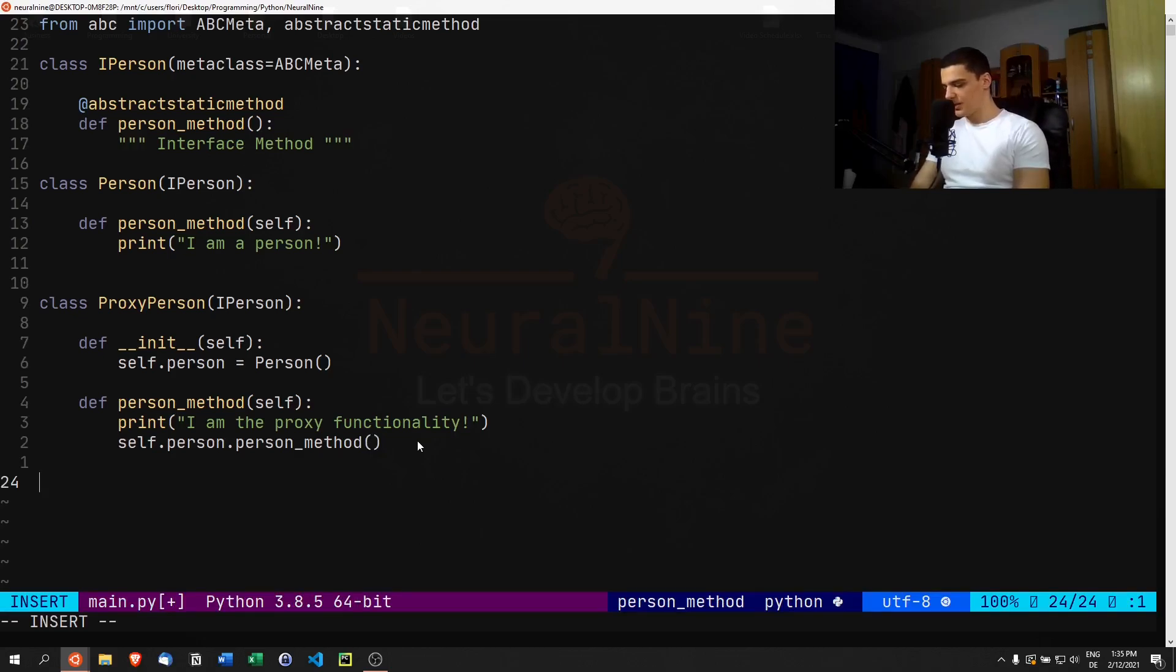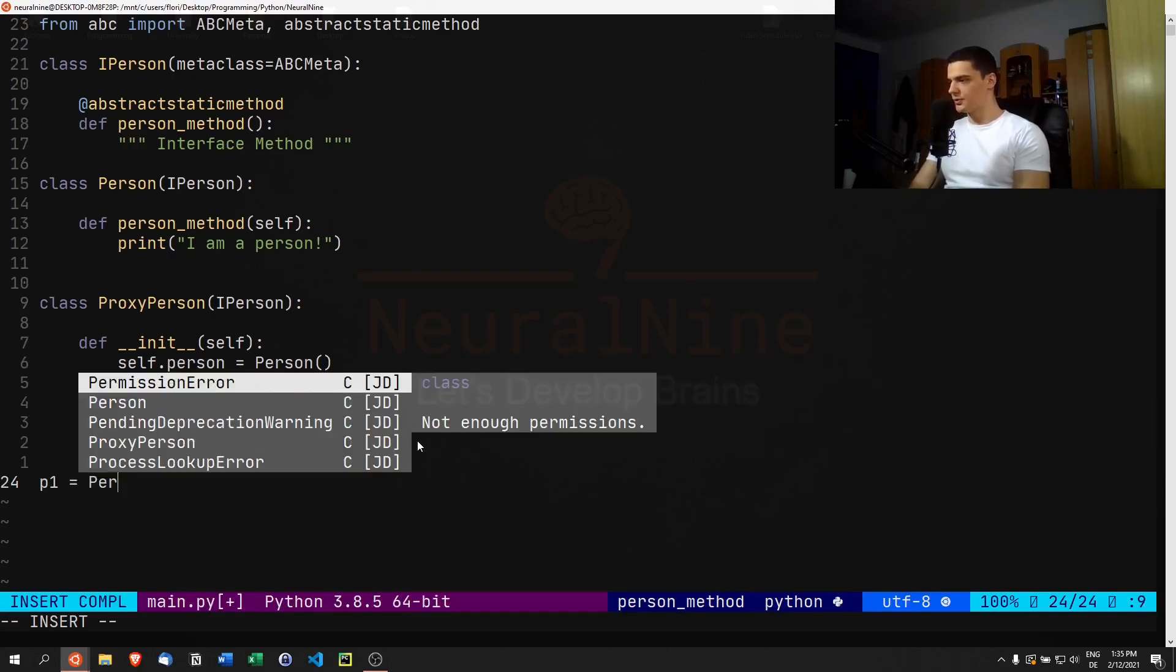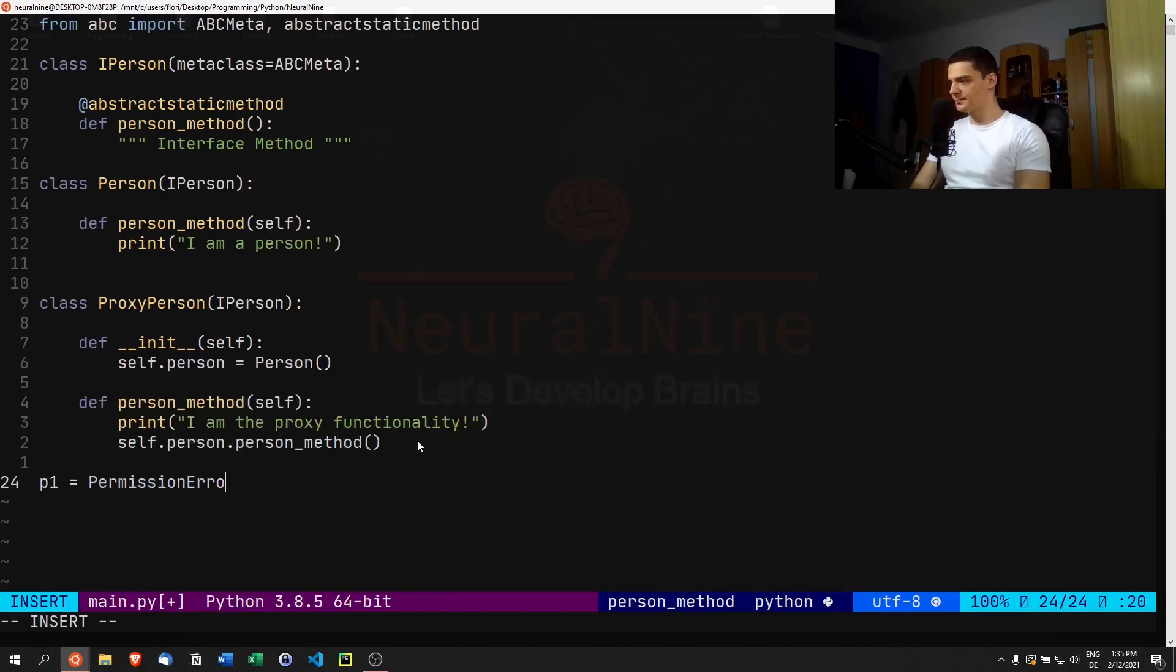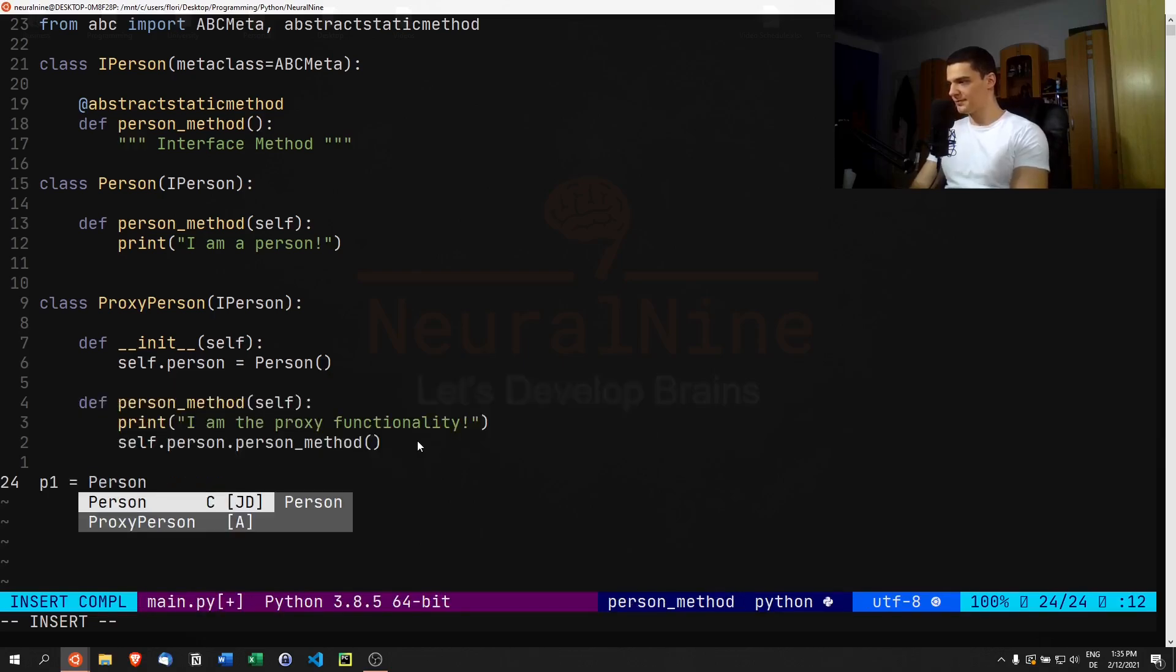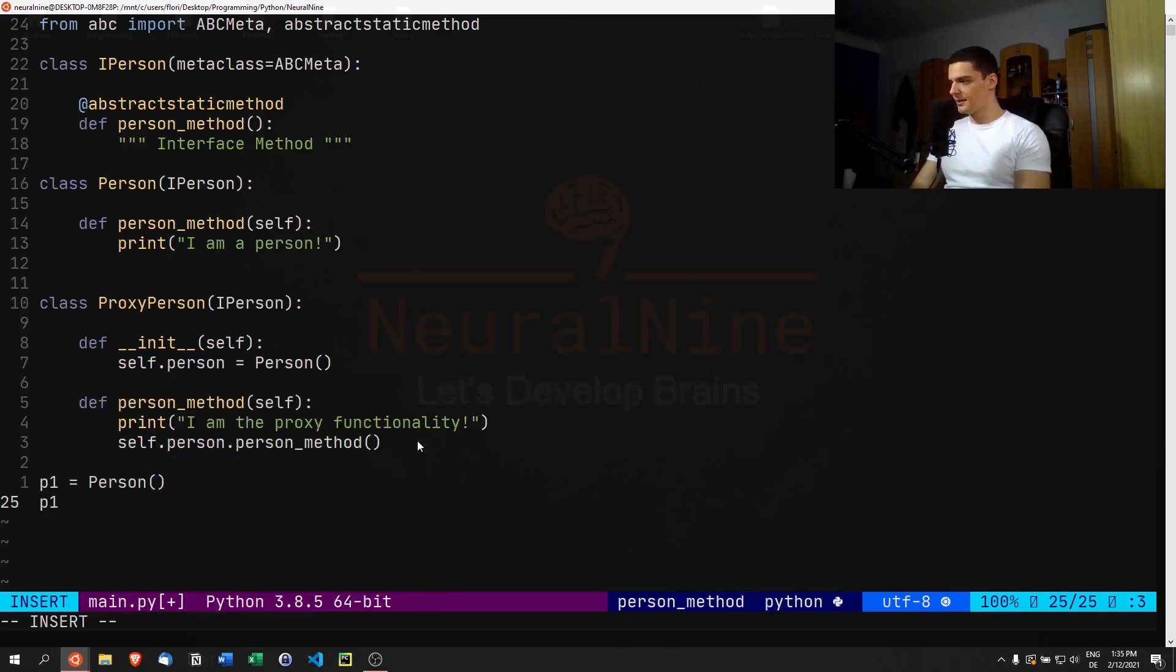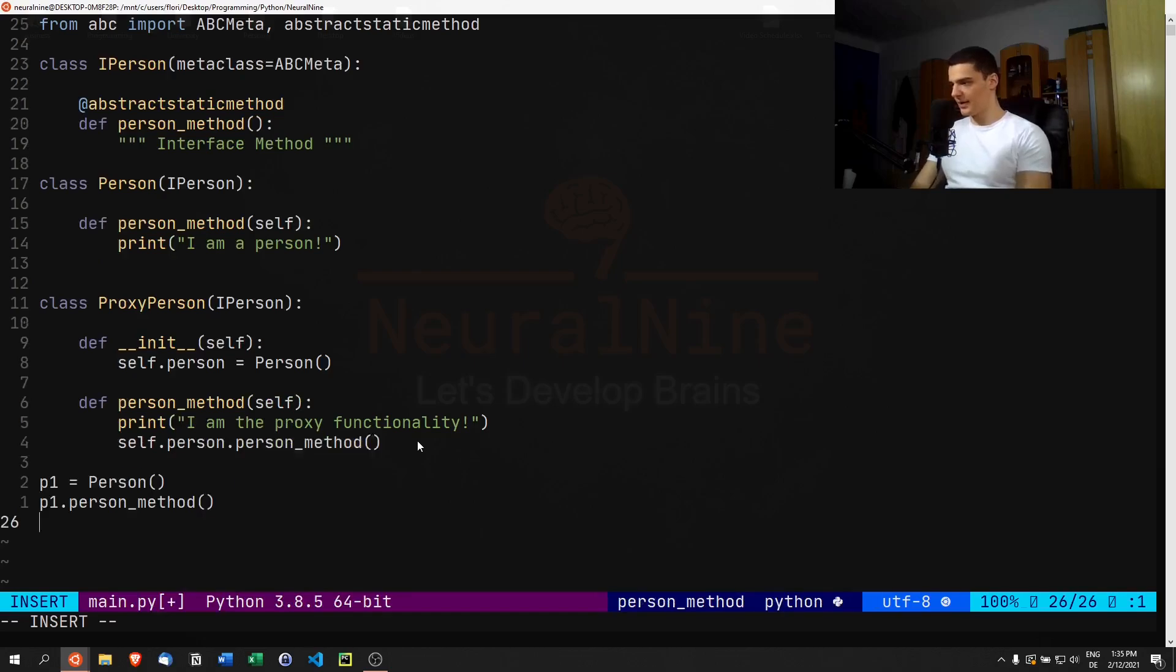You can see when I go ahead and say p1 equals Person, then p1.person_method, we get one functionality.